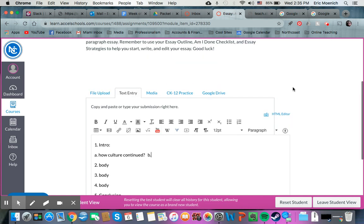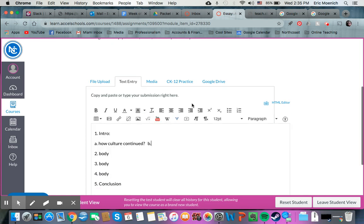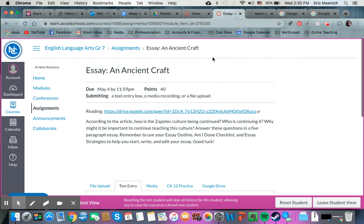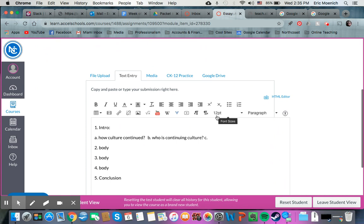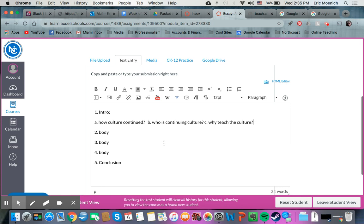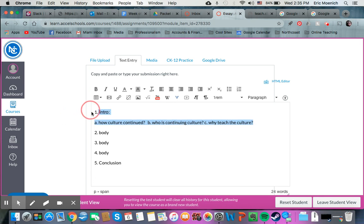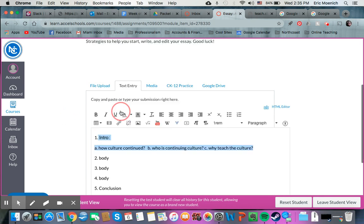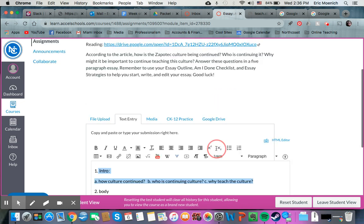Now our second main idea statement, let's see what else it asks us. Who is continuing it? Well then we need to talk about who is continuing the culture. And then another main idea statement, another question that it's asking us, why might it be important to continue teaching this culture? So why teach the culture? So in your introduction, in your very first paragraph, you're going to introduce your reader to what it is that we're even talking about here. Introduce the topic of this Zapotec culture, but then we're also going to be using these main idea statements that we pulled out of the questions from the prompt.